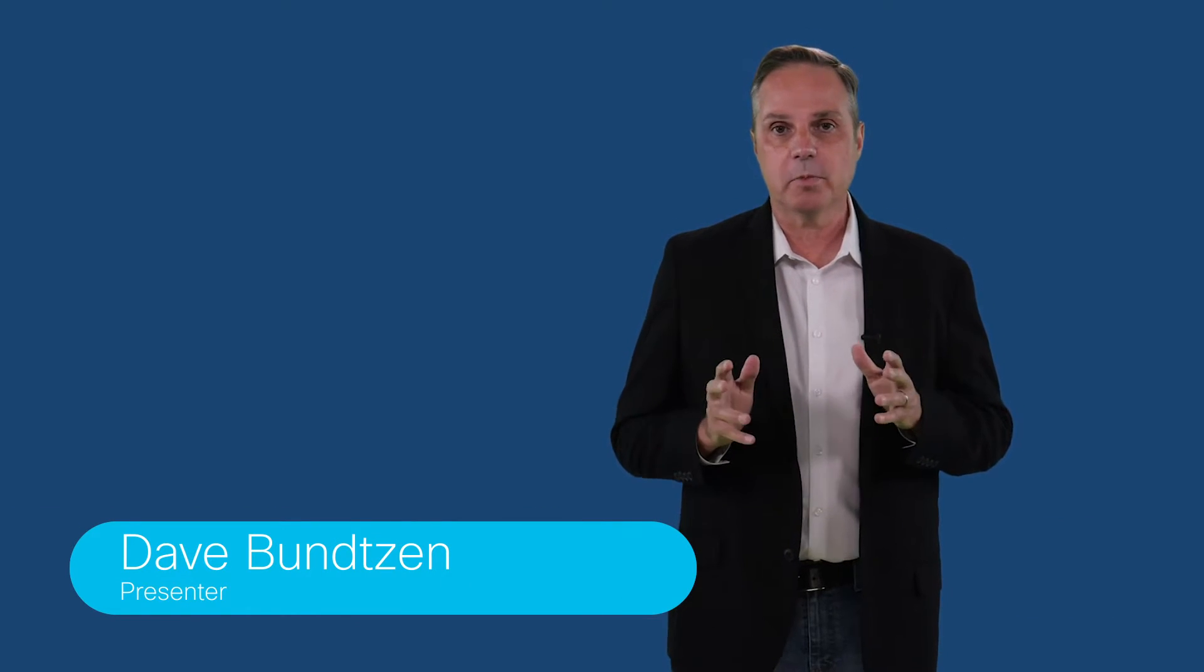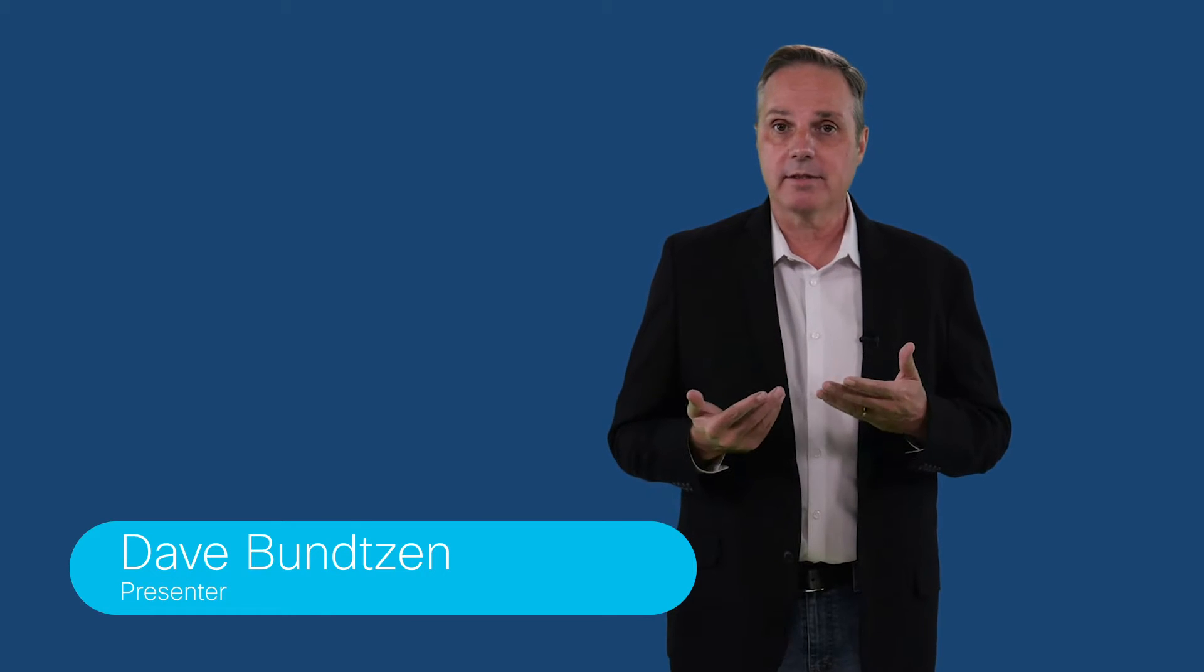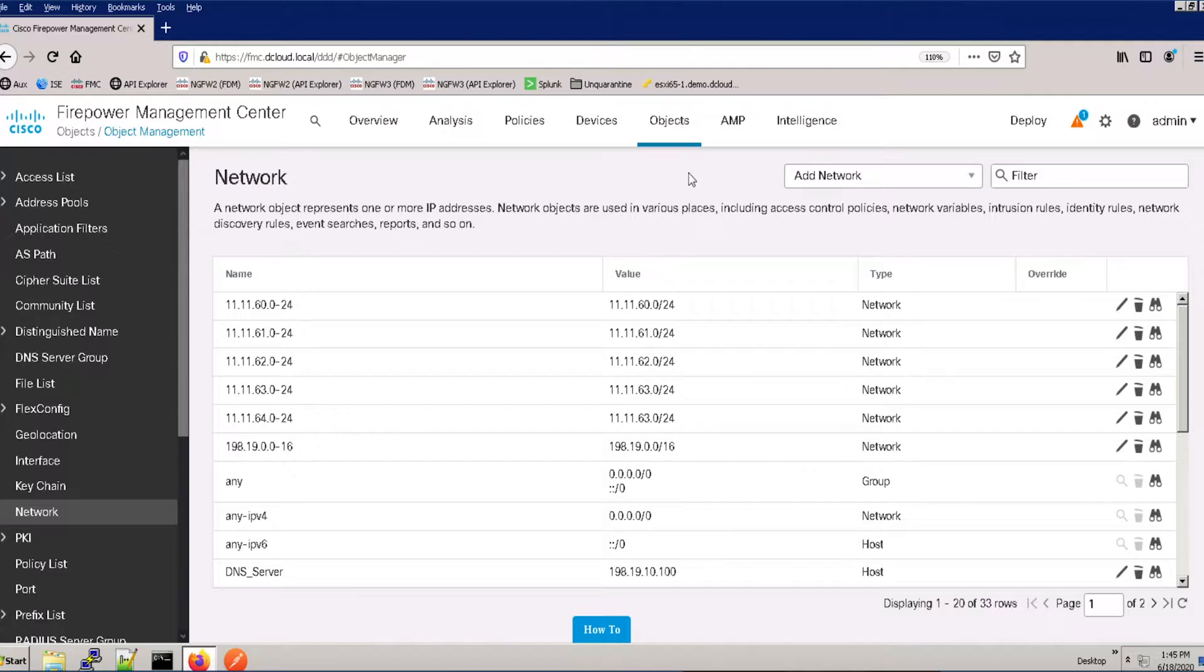Cisco dCloud is excited to announce your Cisco Firepower Next Generation Firewall 6.6 Basics Lab version 1.5 is now available.